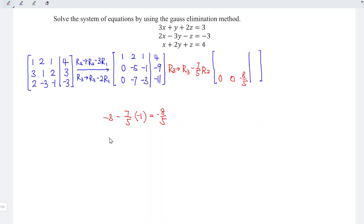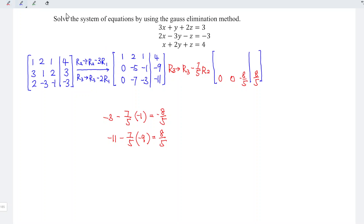For the constant: negative 11 minus 7 over 5 times negative 9 equals 8 over 5. The first and second rows remain unchanged, so we copy them: 1, 2, 1, 4 for row 1; and 0, negative 5, negative 1, negative 9 for row 2.